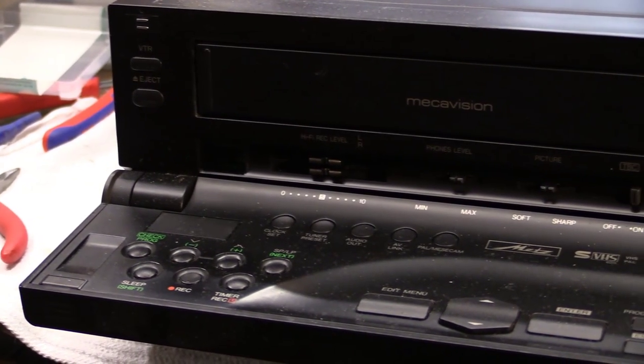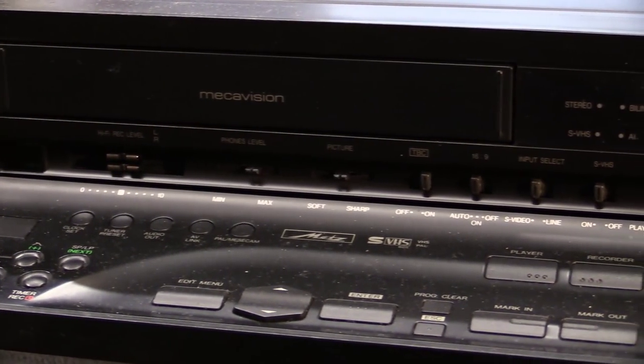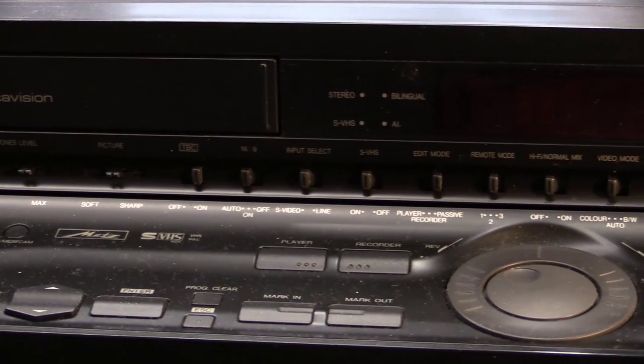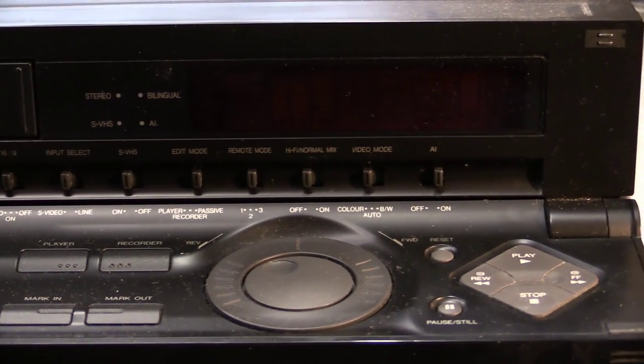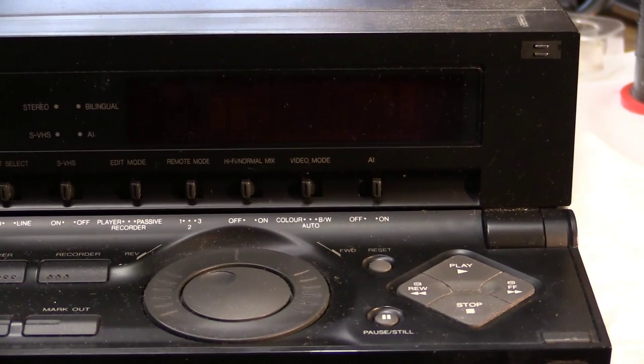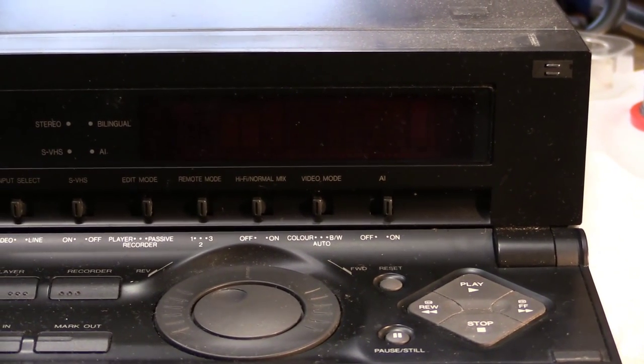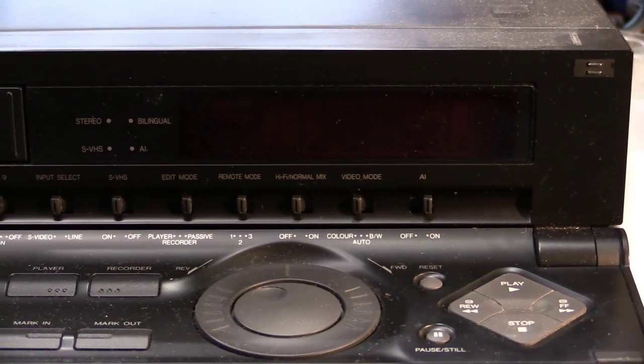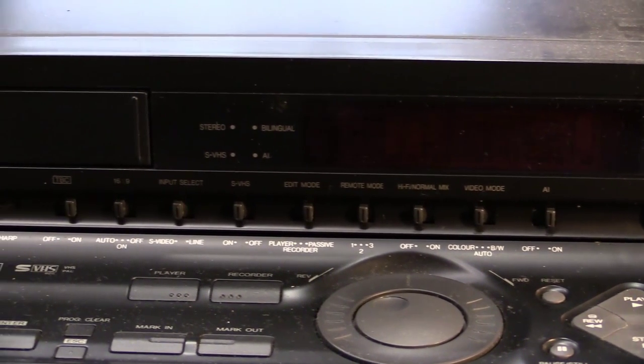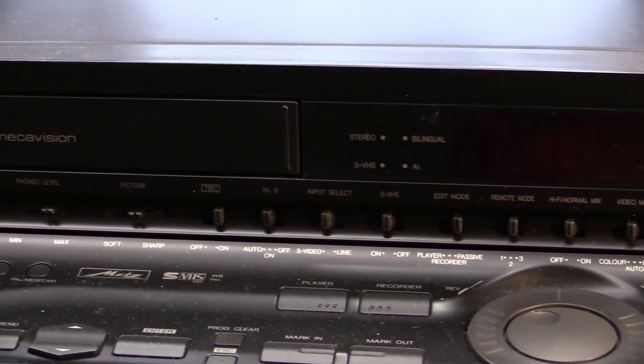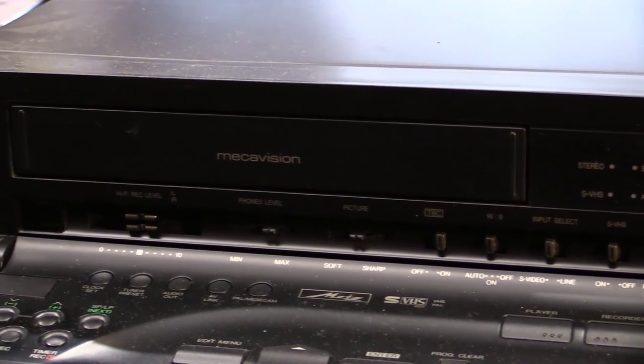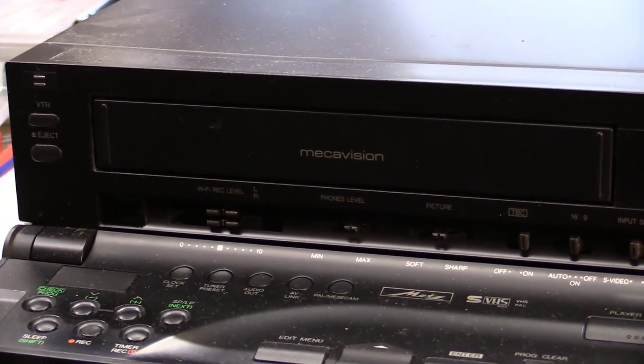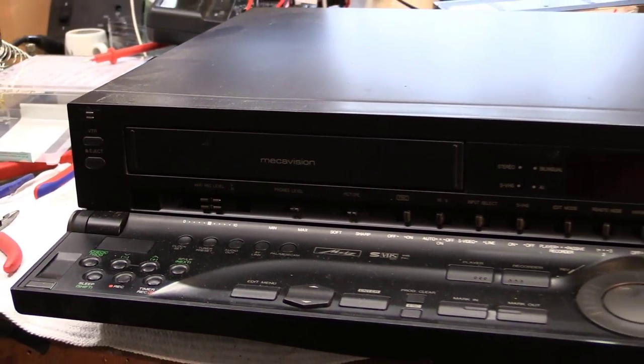All the speeds, built-in editing computer with remote control for other VCRs, jog and shuttle wheel playback controls. We have a time-based corrector and various different inputs, manual level controls for the audio. It's all there on this wonderful machine.